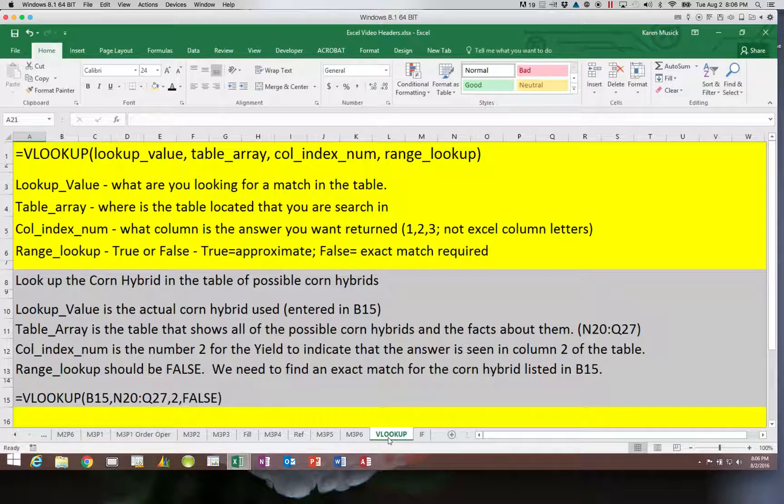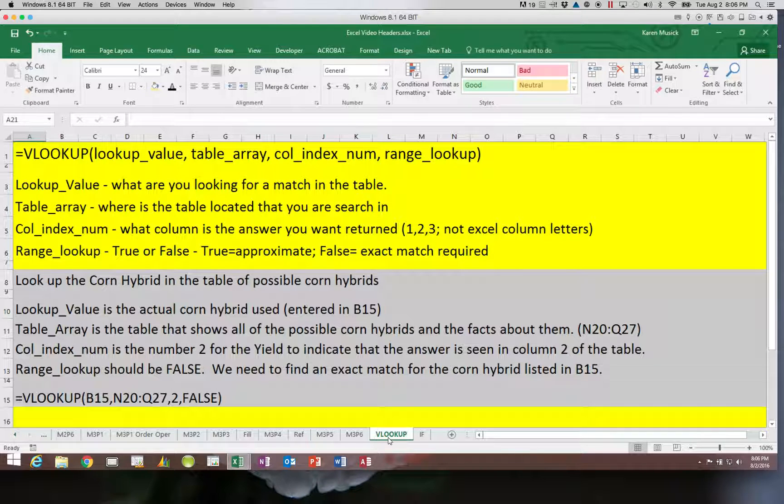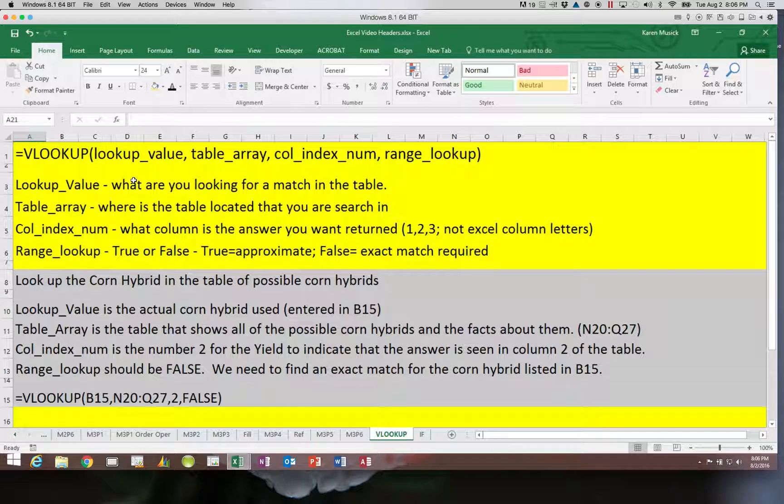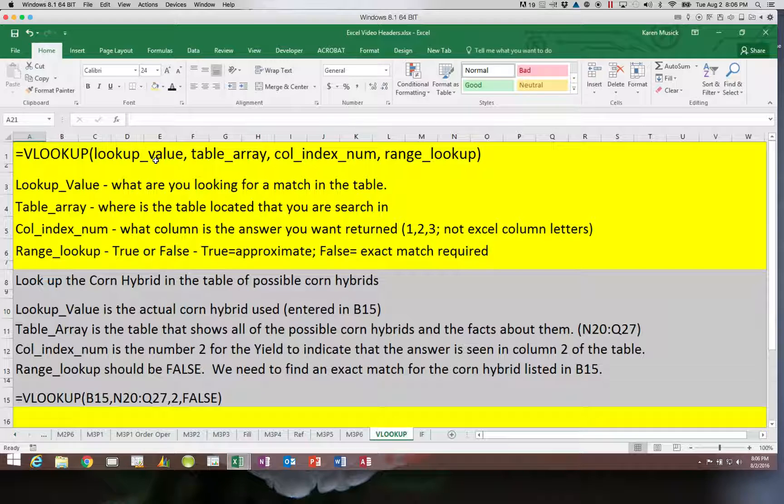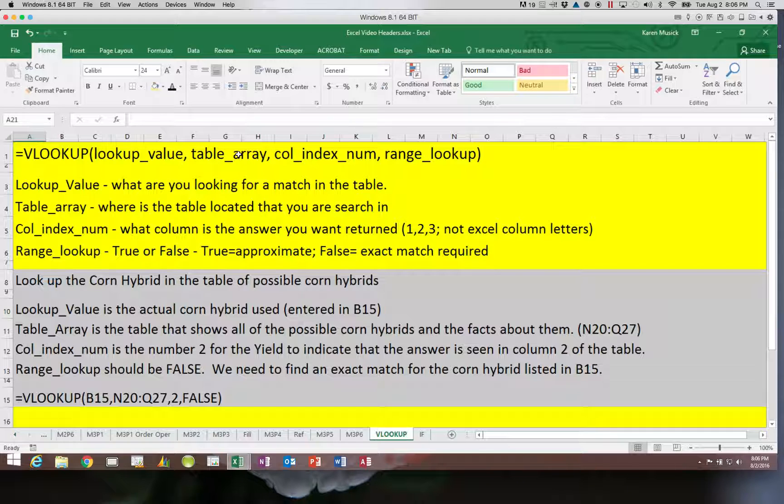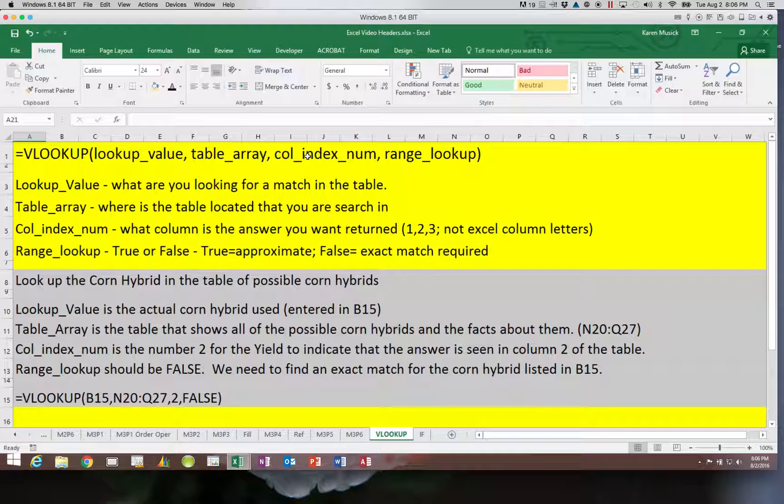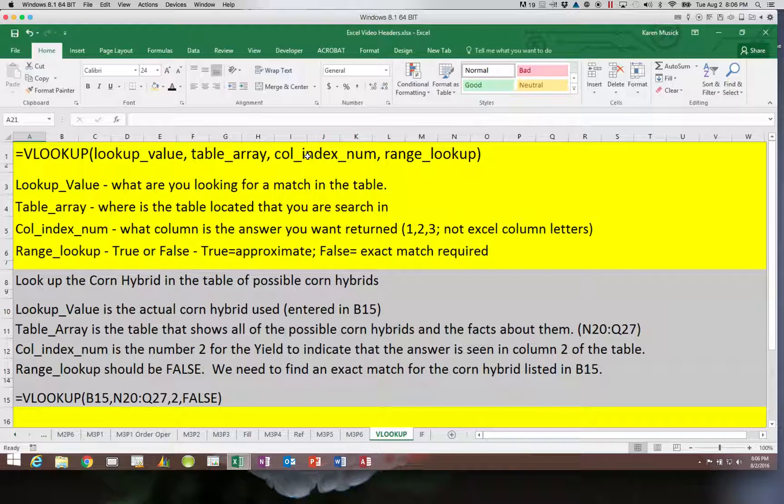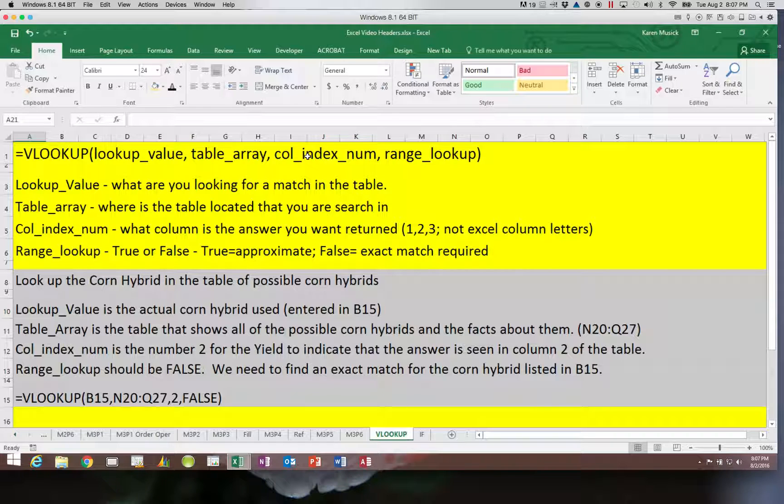With the VLOOKUP, you can see with this function there are multiple parameters that we have to consider. The first item is a lookup value. This tells us what we're trying to locate in the table of options that we have. Then there's a table array. This tells us where the table of all of the options is located. We need to include all of the options as well as all of the columns that have answers to the questions that we are trying to find out. Our column index number must be a number, and we'll go through each of these as we work through the formula. It must be the column in the actual table array where the answer that we are looking for is located.